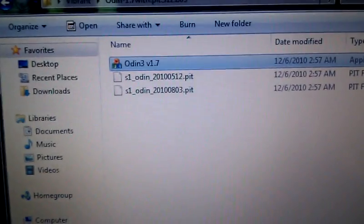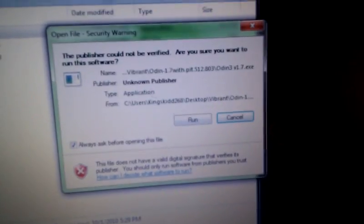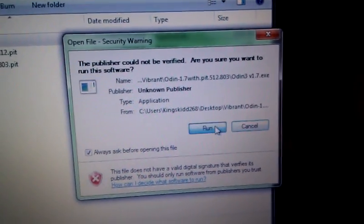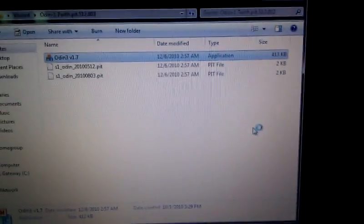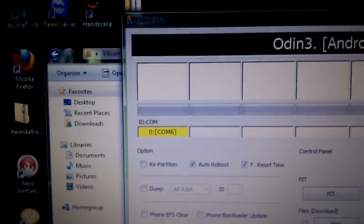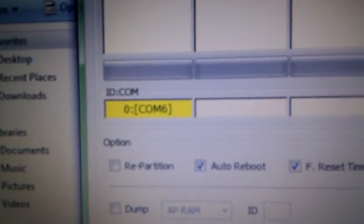And we're going to get Odin 1.7 and start that up. You make sure that your USB is plugged into your computer, as well as your tab. And there goes your tab right there.